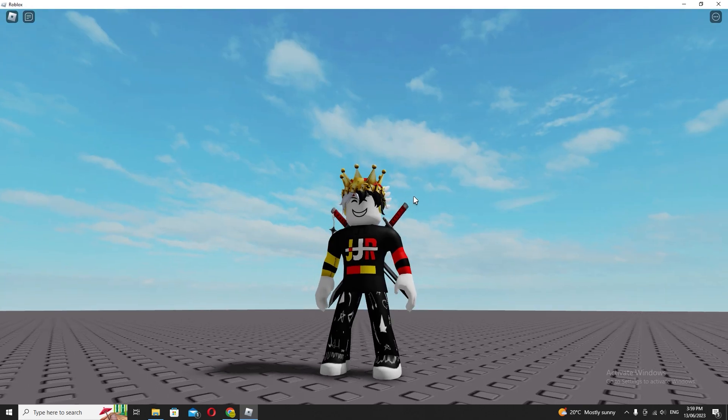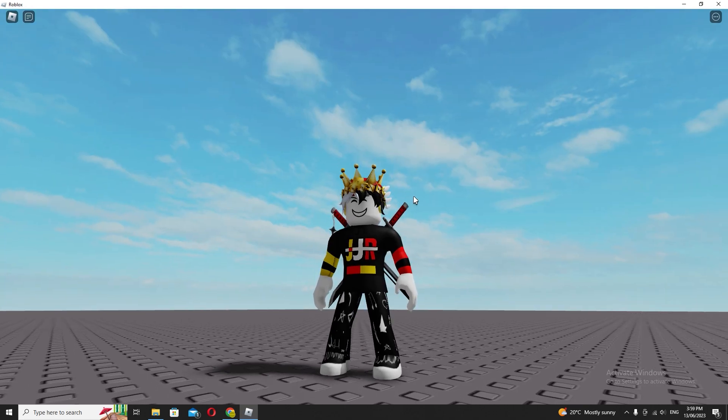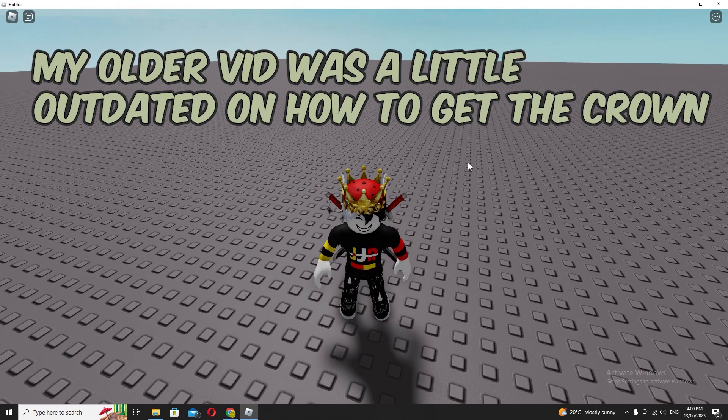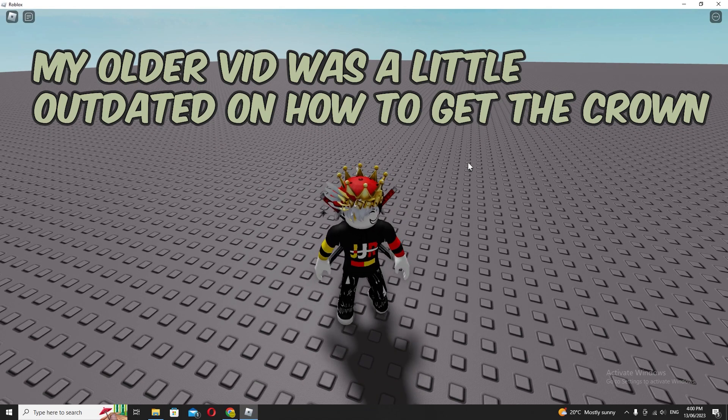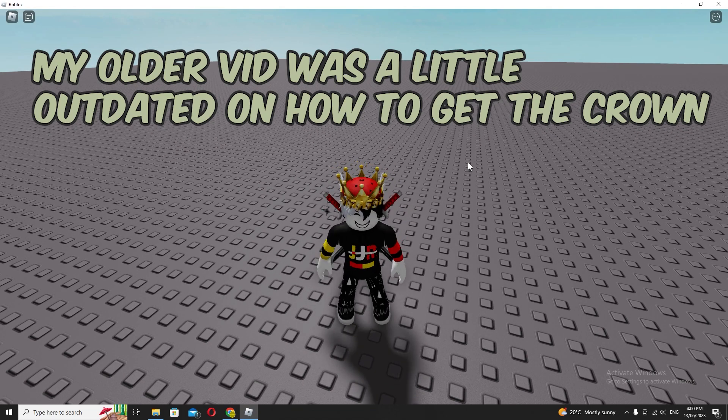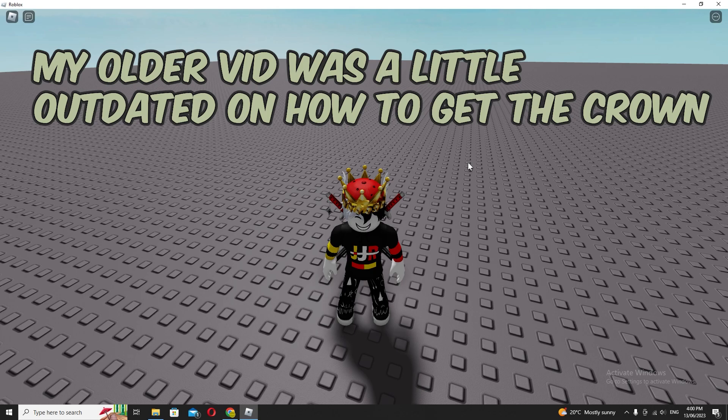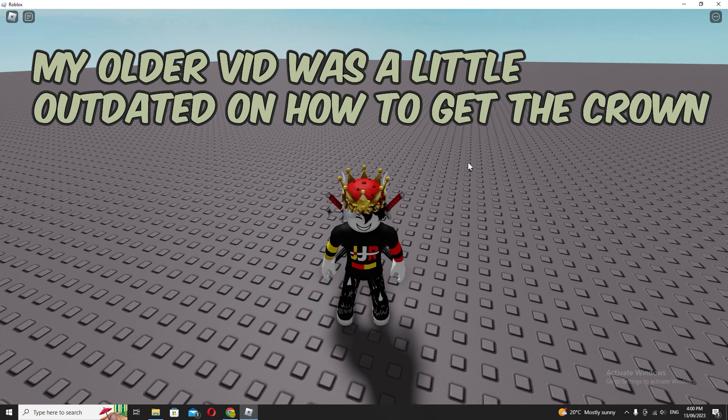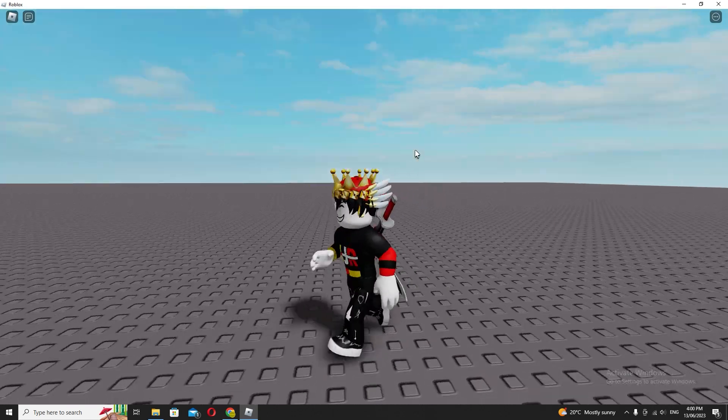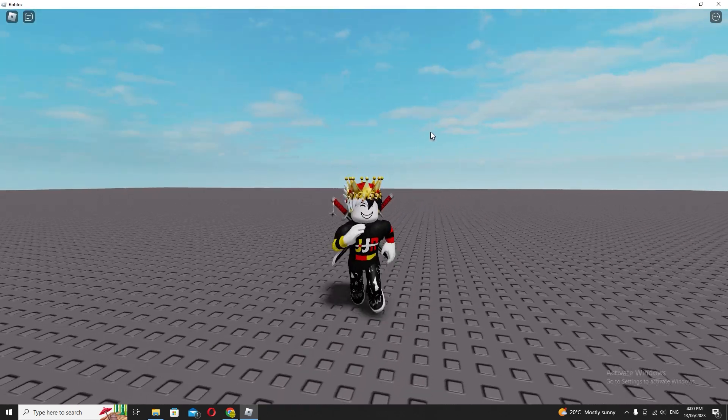The other way that I showed in the other video was like a 50% chance of getting the crown, because I'm pretty sure what I was told is Roblox or the moderators manually check your game or view your profile and check the stats of your game.